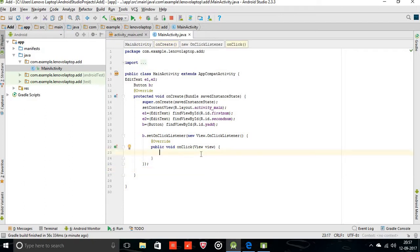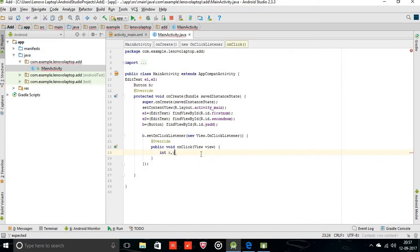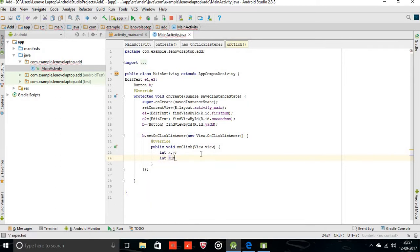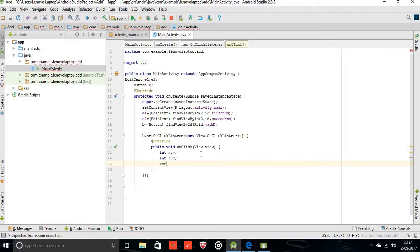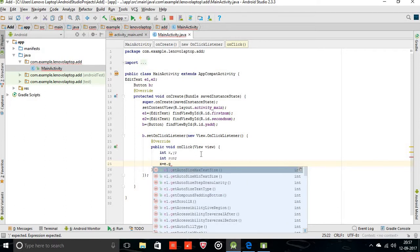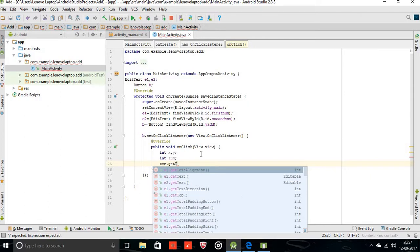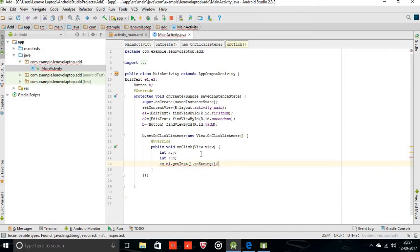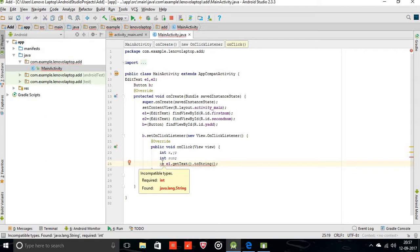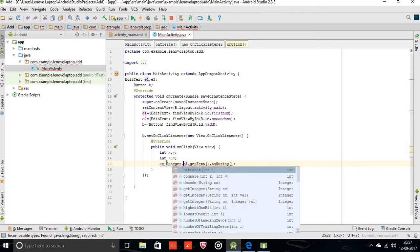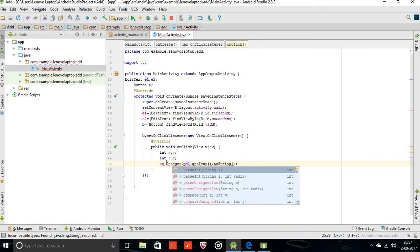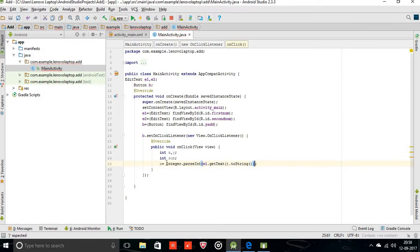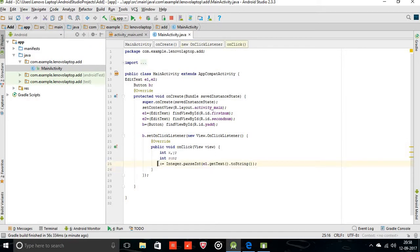To get that element from the edit text, we are going to create two variables. Integer x, y, and integer sum. So x equal to e1.getText. It's showing errors because we require the string. Just type Integer.parseInt and pass e1.getText.toString. It is now perfect. I am just copying this for the second variable, so it is the same.